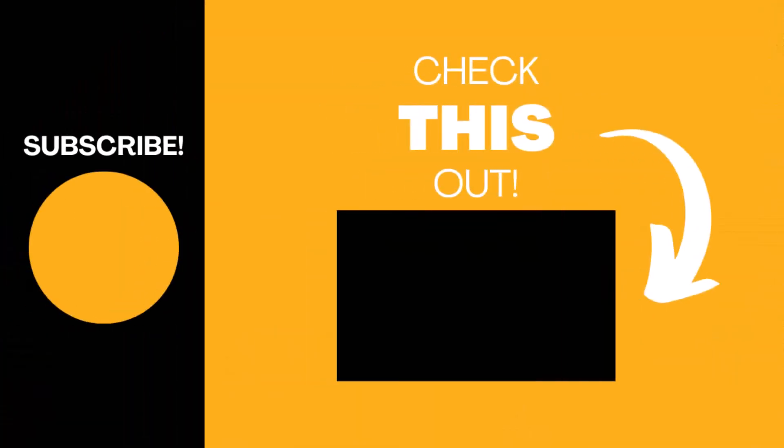Hopefully you found this video useful. If so, please like the video and subscribe to my channel for more top tech tips.